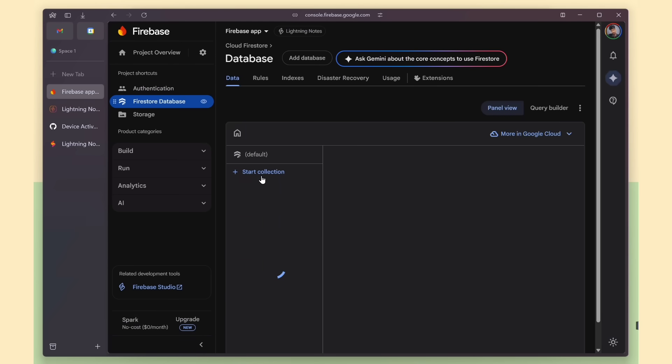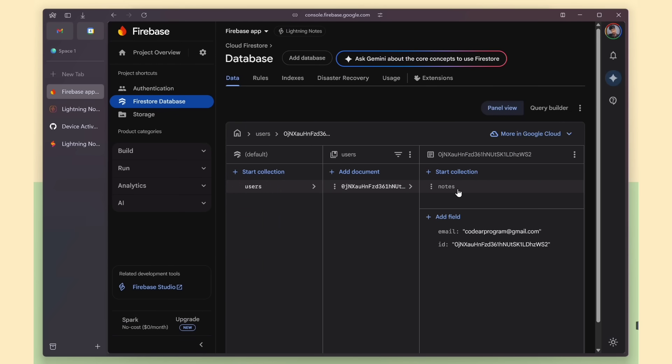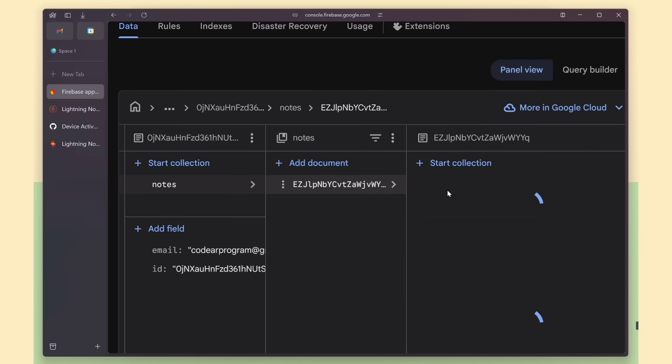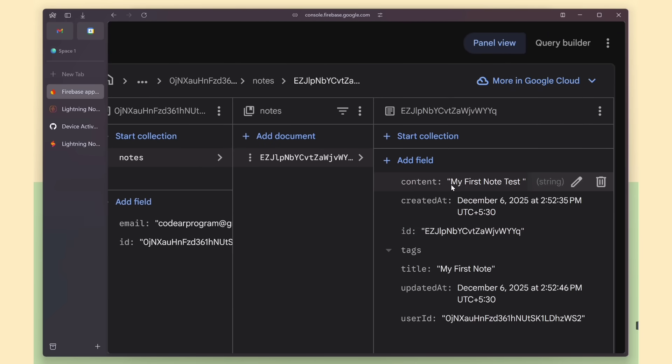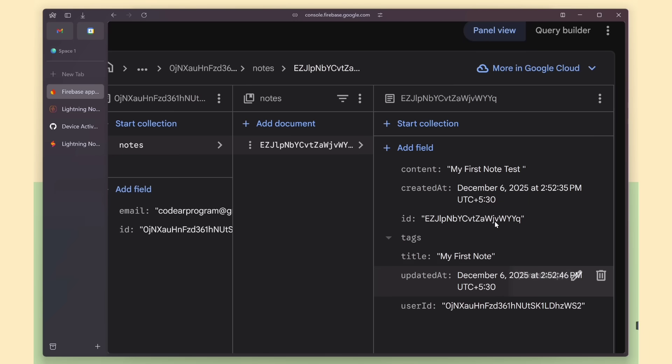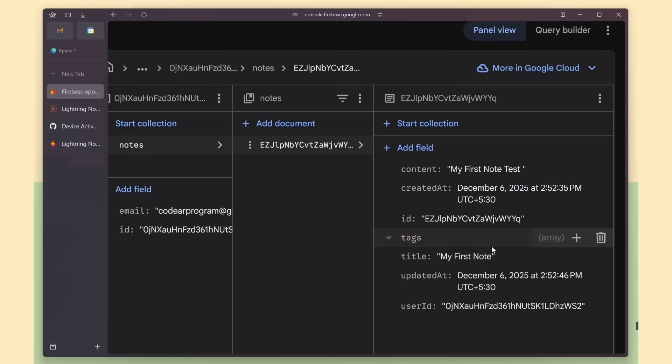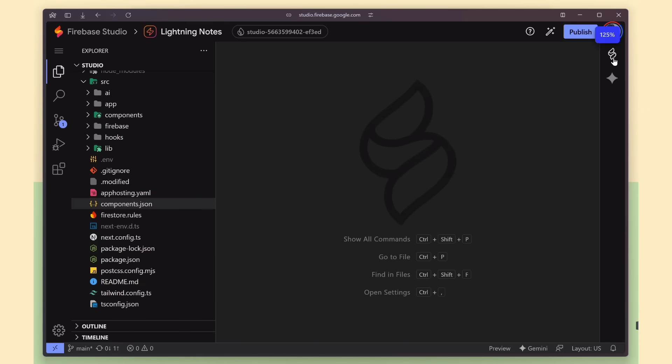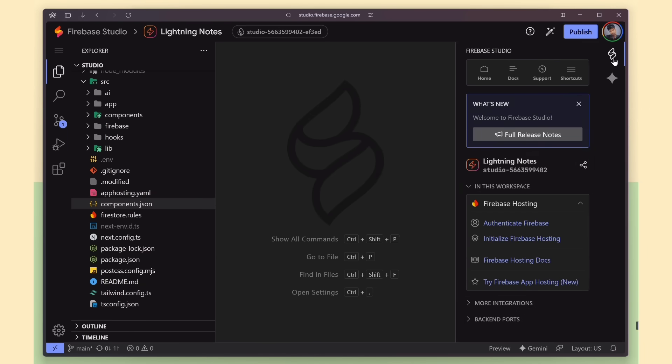To verify everything, open the Firebase dashboard and select the Lightning Notes project. Click on the authentication menu, and you'll see the account we just created. Awesome. Next, go to the Firebase Database section. Under the user's collection, you can see the note we added. So both features, authentication and database storage, are working perfectly and fully connected.